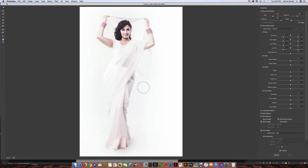The secret to this tool is whatever it is that you're trying to move or manipulate, you want the brush to be about the same size. You can use the bracket keys to increase or decrease the size. And I'm just going to click and push just a little bit.